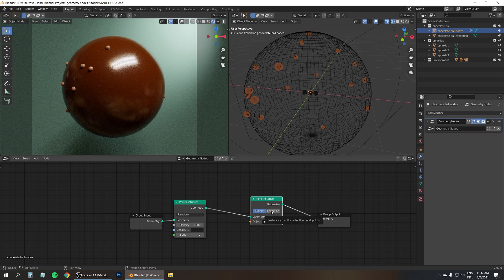And now we can play around with the density and with the seeds in the point distribute node to just change the look until we like what we see as a result. Some of these are overlapping, so just keep clicking on the seed until you find the seed where as few of them are overlapping as possible. So this is pretty cool already, right?